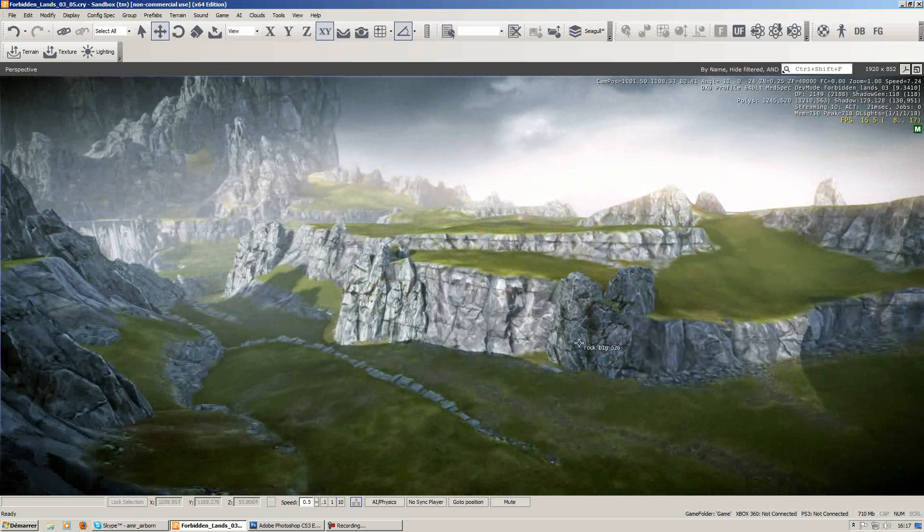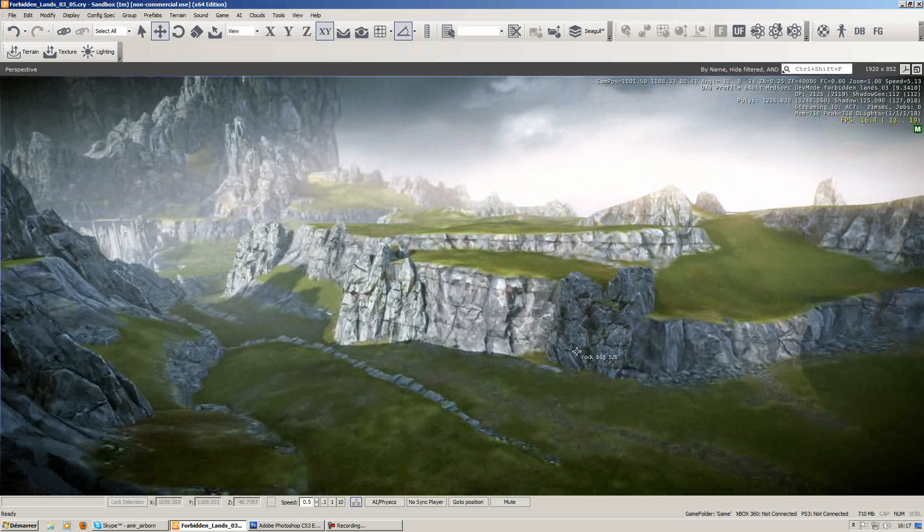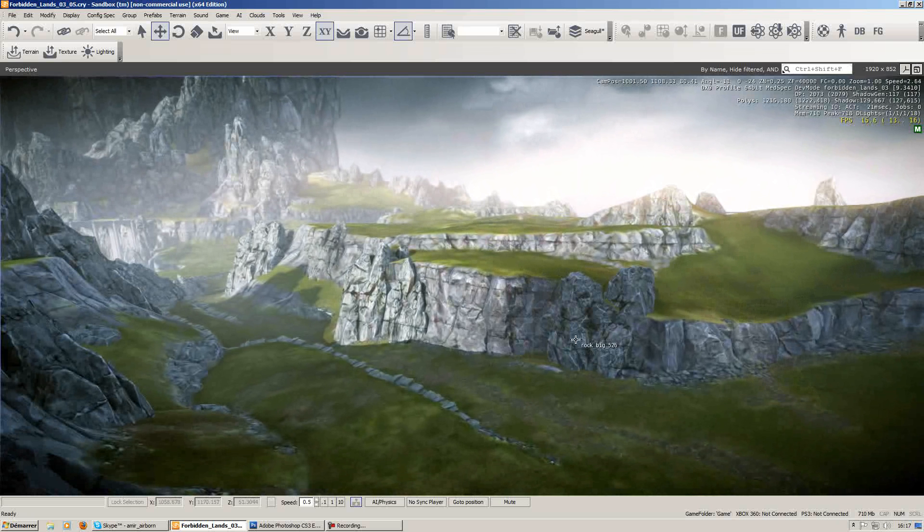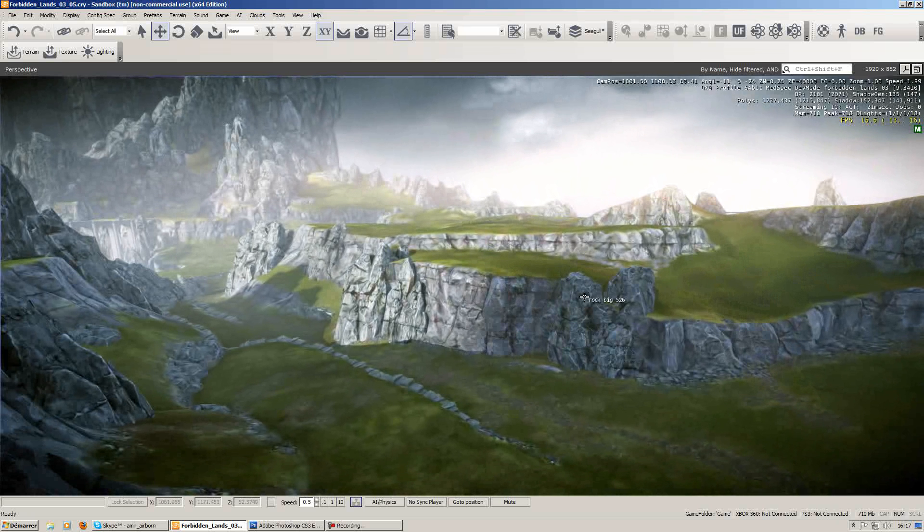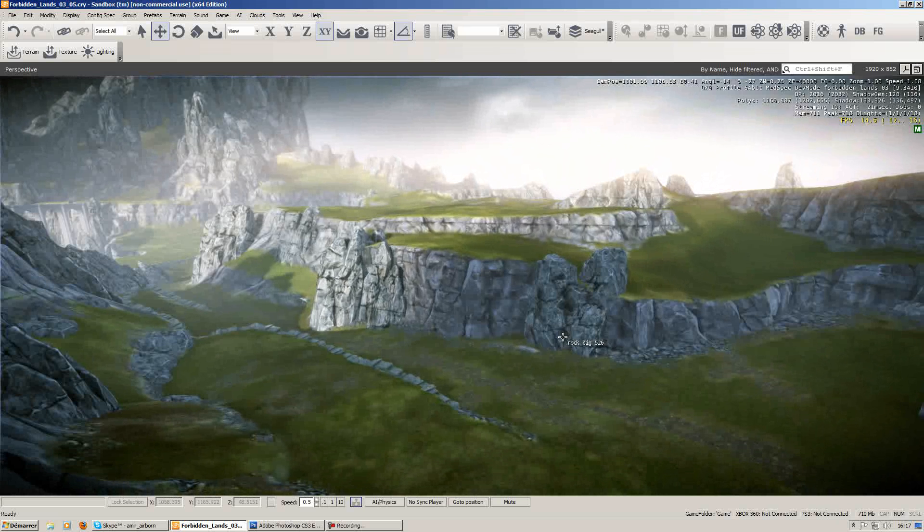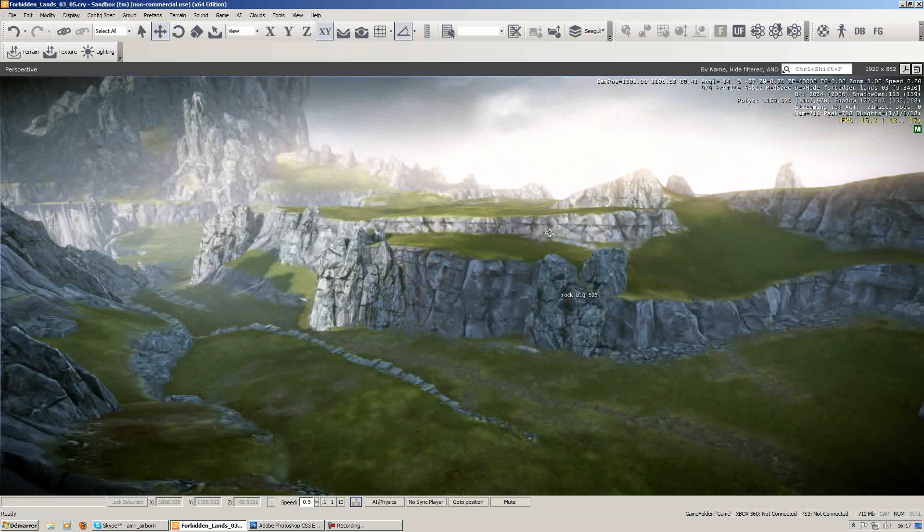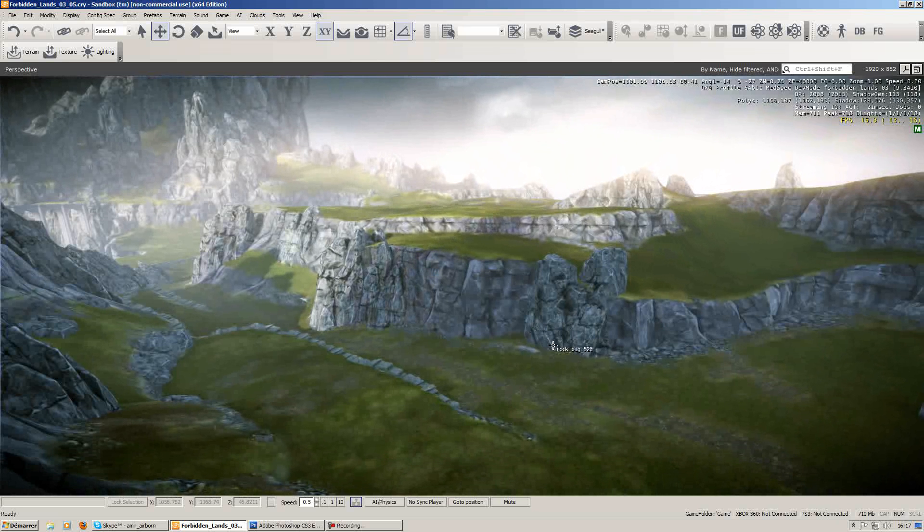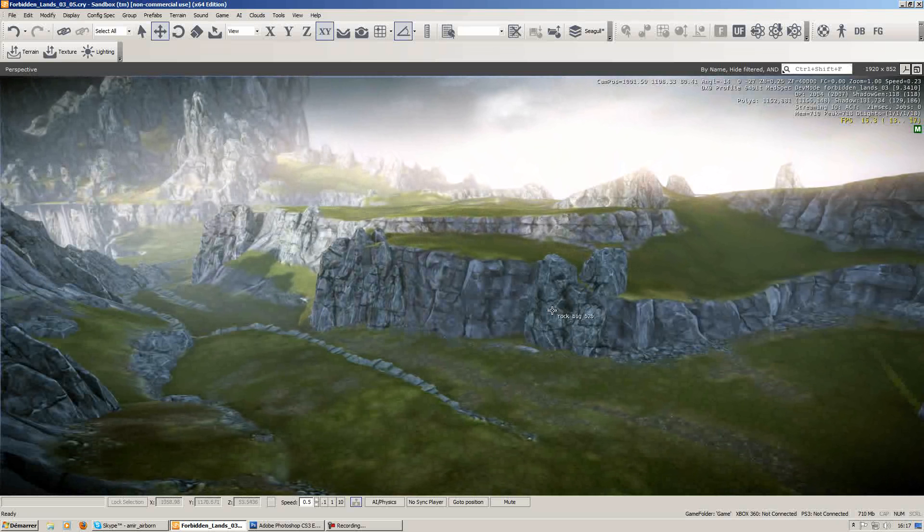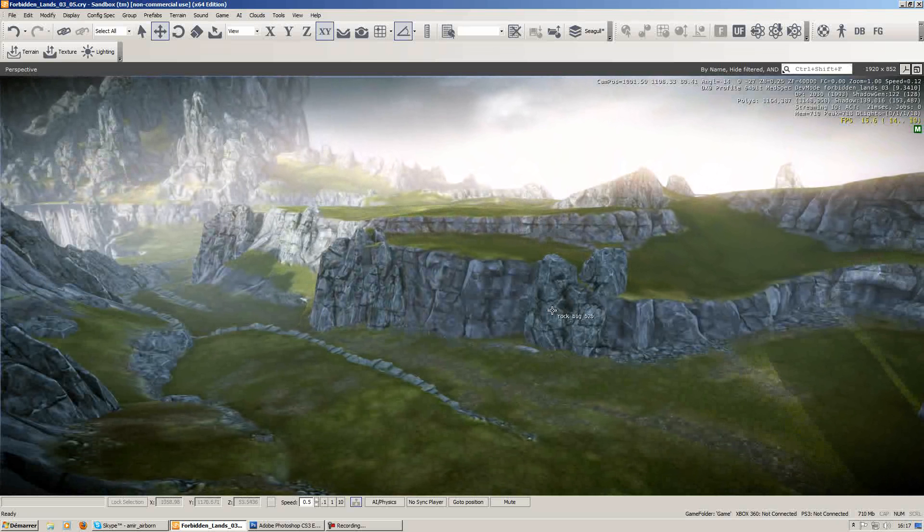you'll see you have a very noticeable difference in shading. Sometimes your rock model is going to be brighter even though the diffuse texture is pretty much exactly the same.